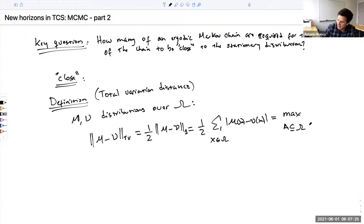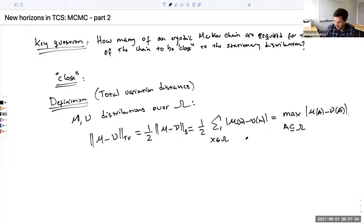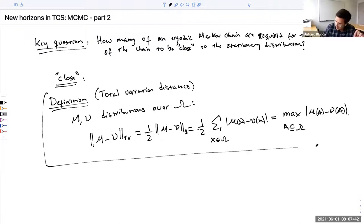There is also this useful equivalent way of defining the total variation distance, as I mentioned last time: it is the maximum over any set A of the difference in probability of that set under the two measures. You can check this identity — it's fairly direct. So this is the total variation distance.